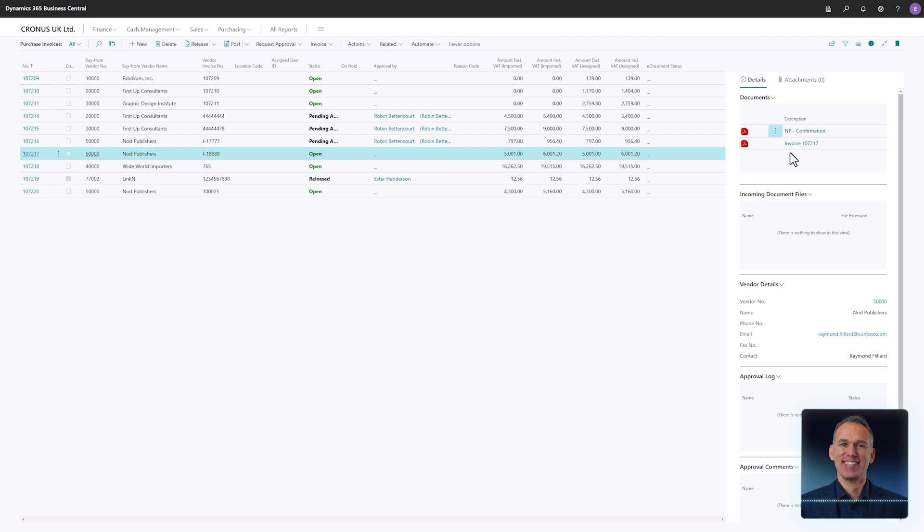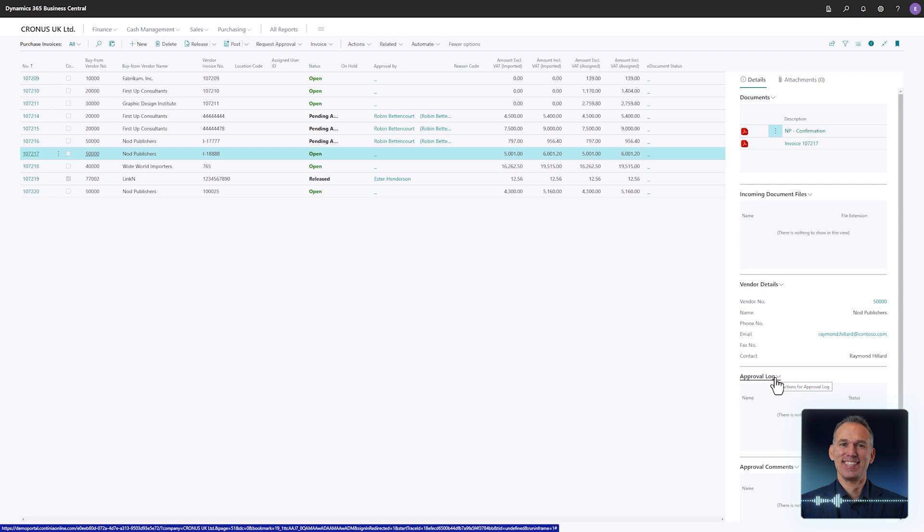Below the file list you see the approvals. The approval log contains the complete history of approval flow, including any delegations and rejections.